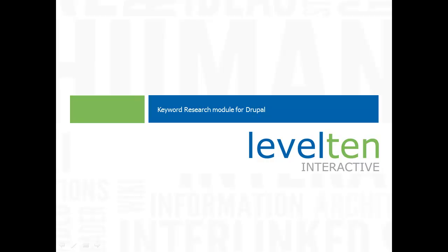Welcome to the demo of the Keyword Research Module for Drupal. My name is Tom McCracken and I'm going to show you how the Keyword Research Module can help your Drupal site place better in the search engines.